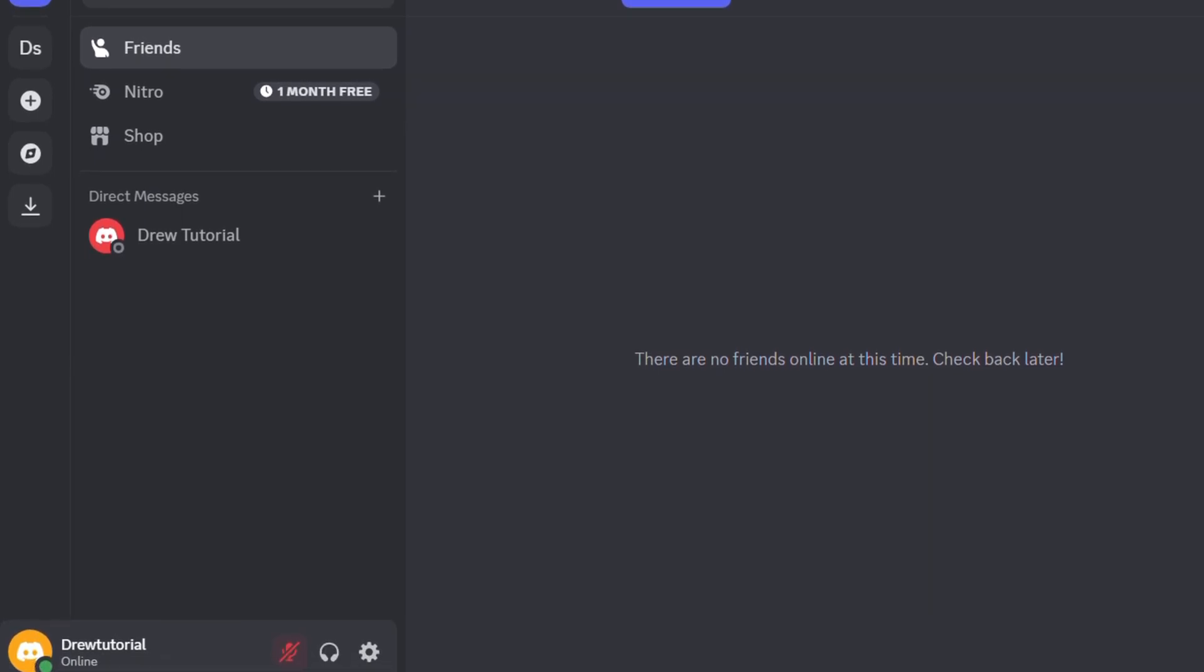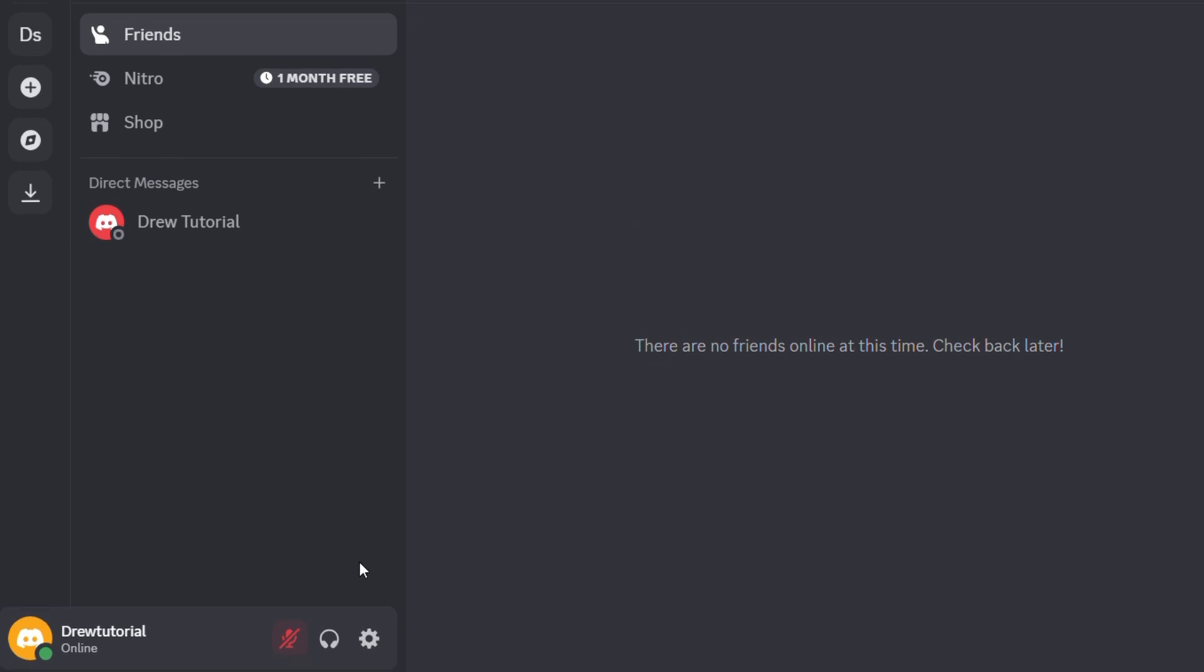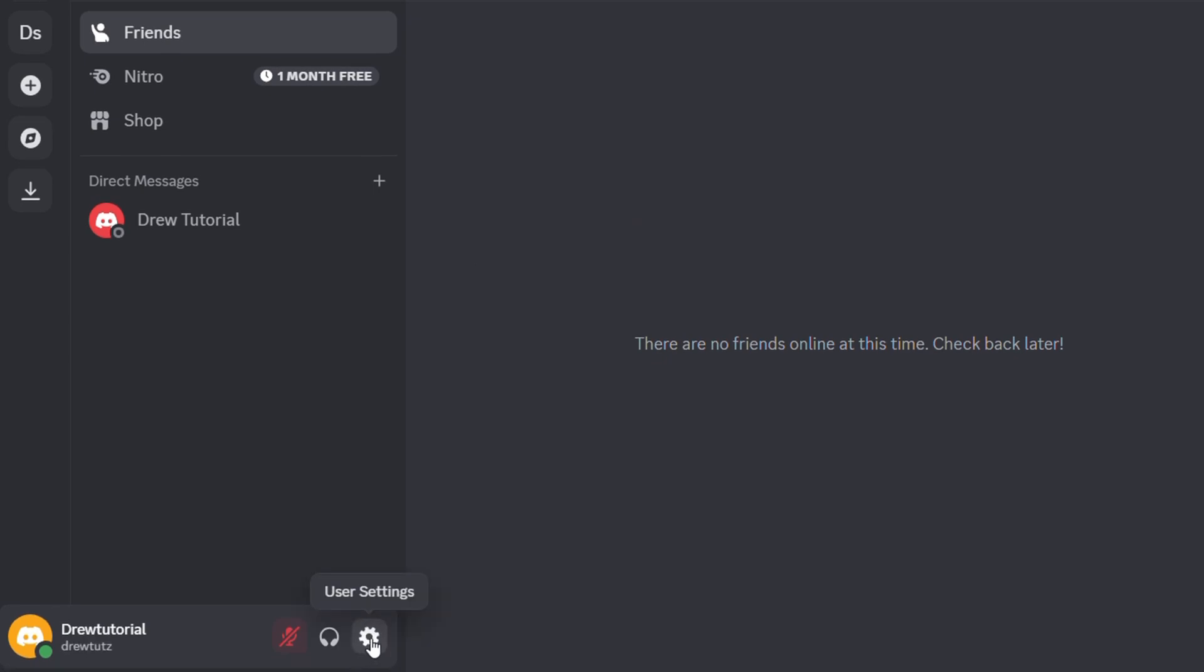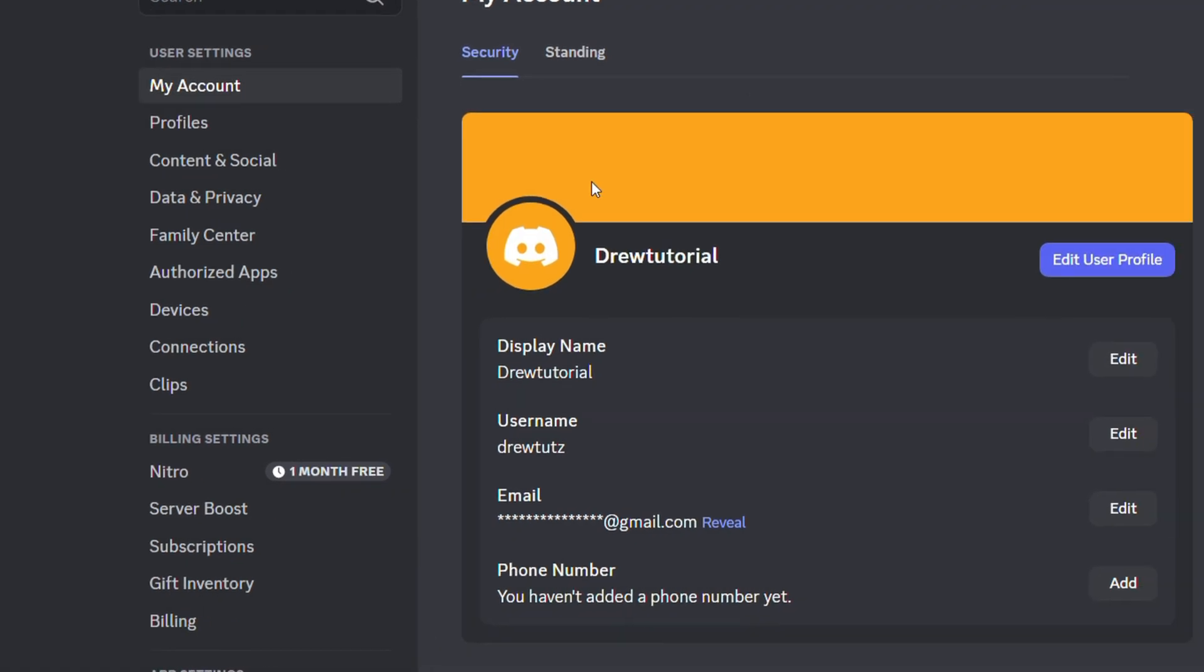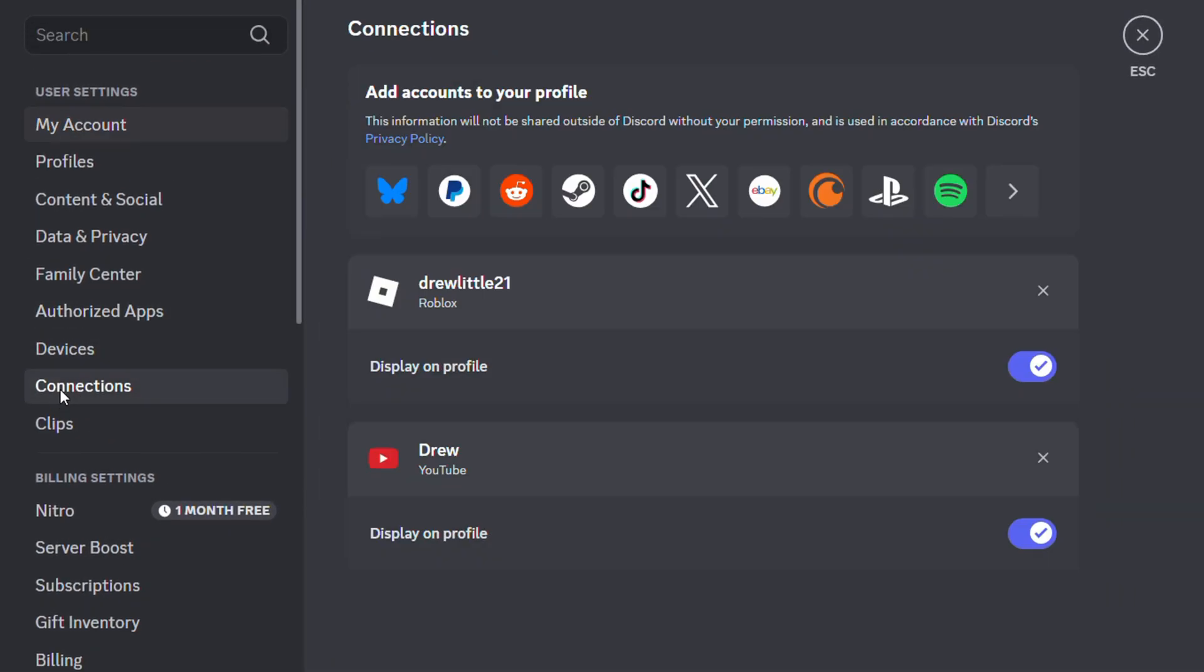What you need to do once you sign into Discord, go ahead and look towards the lower left hand side and you'll find this gear for User Settings. Click on that. Now look for Connections on the left hand side.